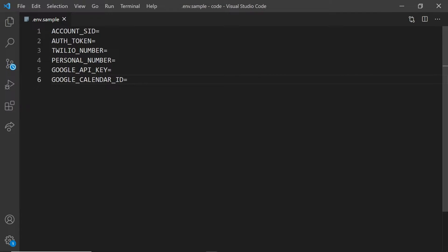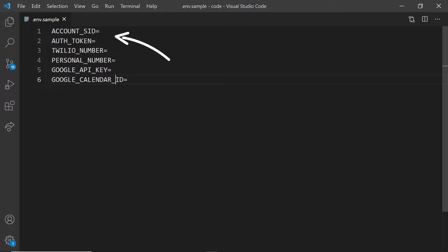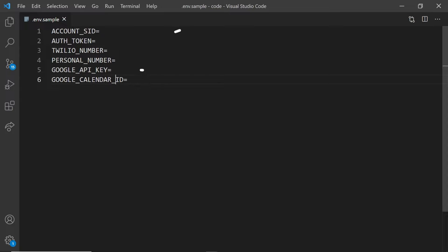Let's put all of our credentials into our .env file. Now I've got a .env.sample file, so I don't show you my secrets. You need your Twilio account SID, auth token, and a Twilio number, the personal number that Twilio will forward phone calls to, and a Google API key, as well as Google calendar ID.